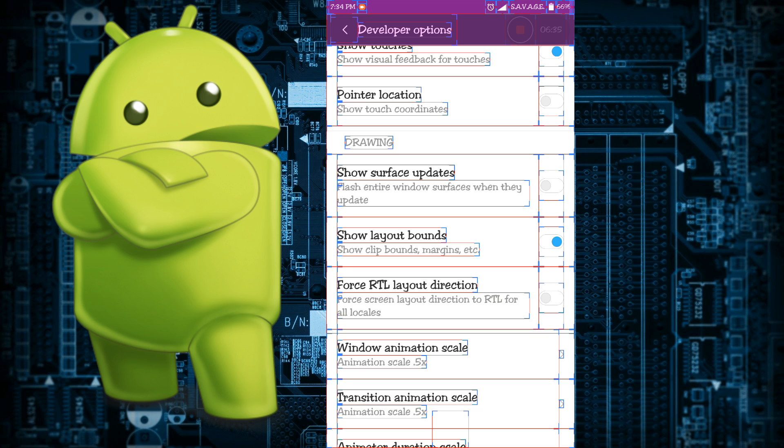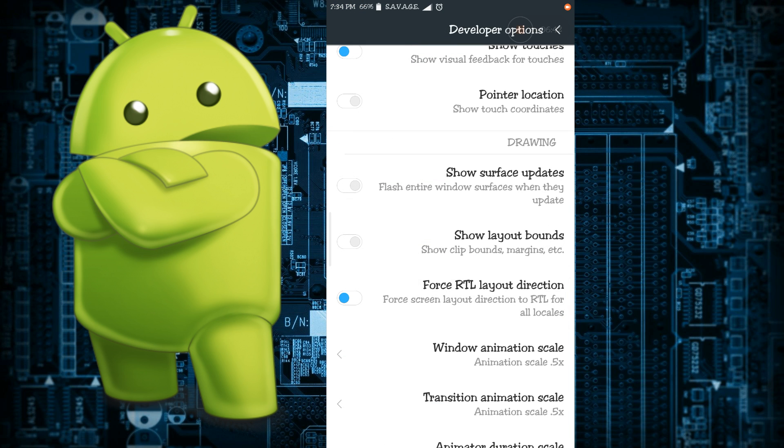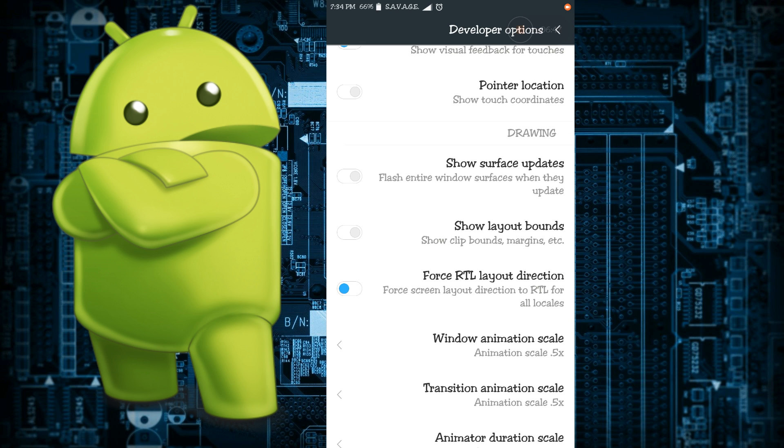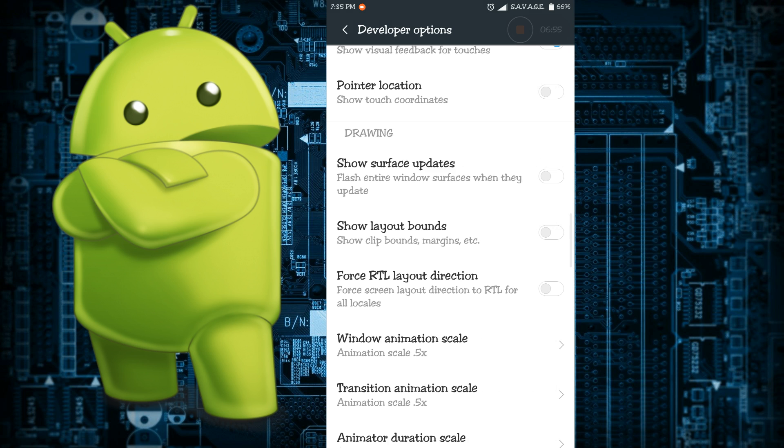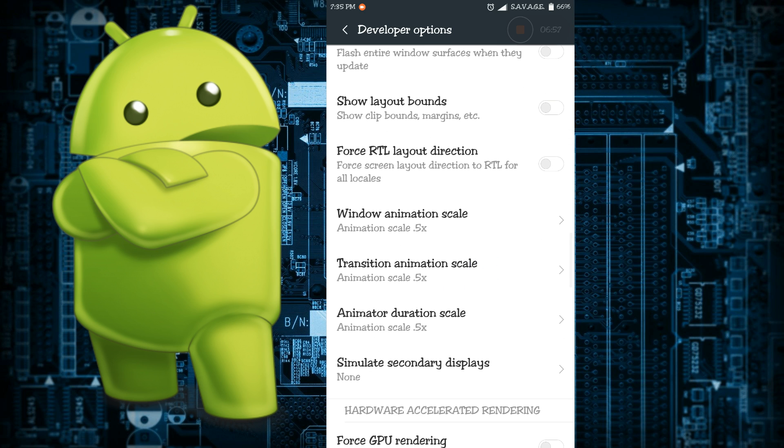The force RTL layout direction - if you enable it you understand as soon as you enable it what it does. What it actually does is it forces the screen orientation from right to left for language support.